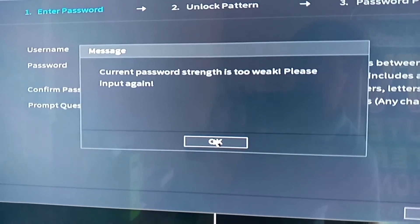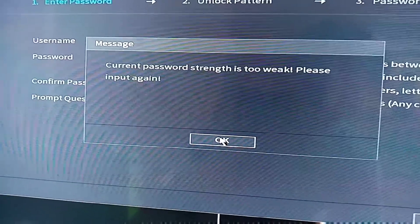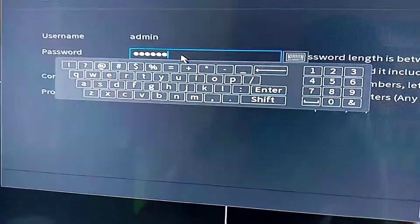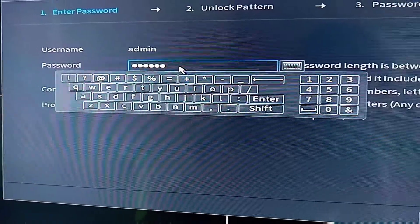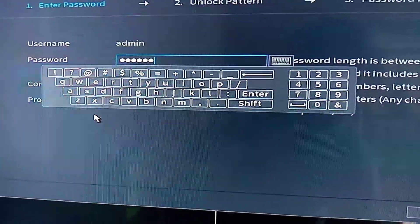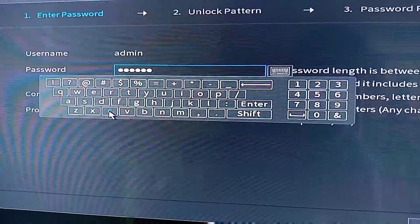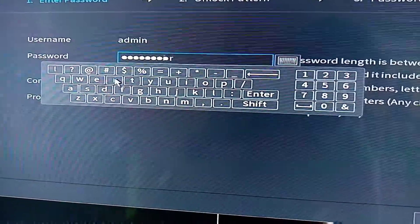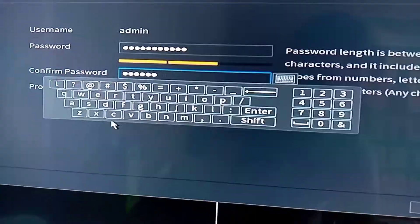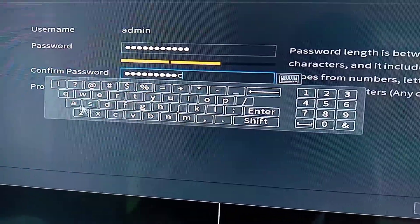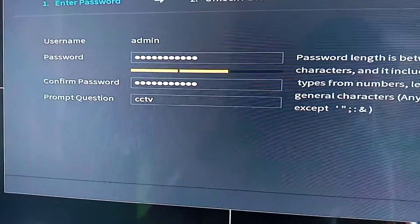It says here that the current password I inputted is too weak, so I will have to change or add another character to make it stronger. Let's add a letter — 'Circa' — so this becomes a temporary password; I can reset this anytime.